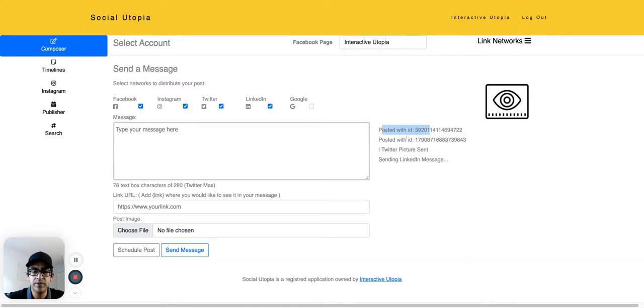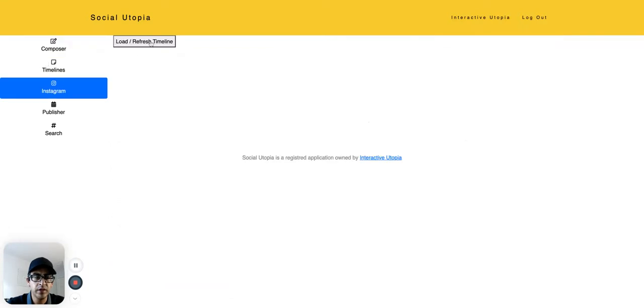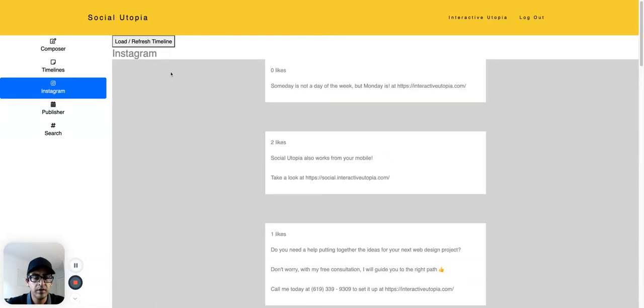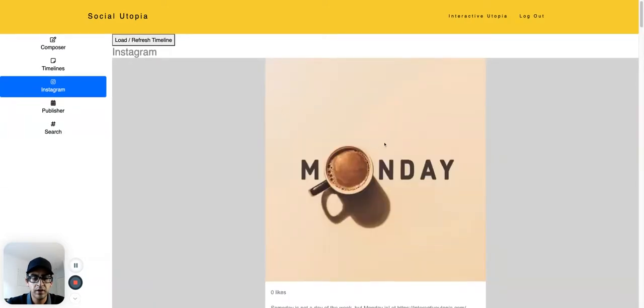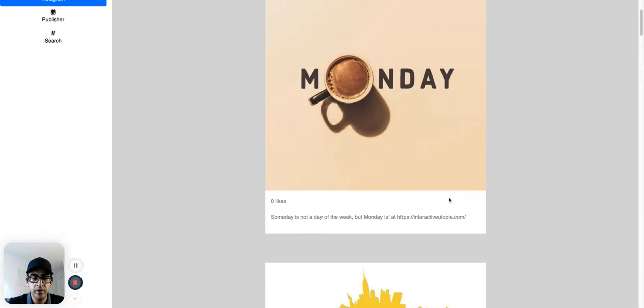It's been posted to Facebook, Instagram, Twitter, and LinkedIn. So you can always go to Instagram and get our timeline just to make sure that it posted properly. And here we go.